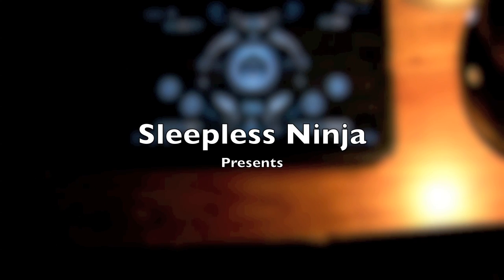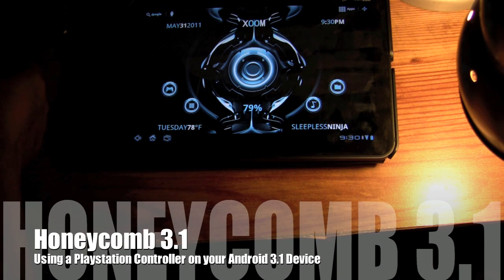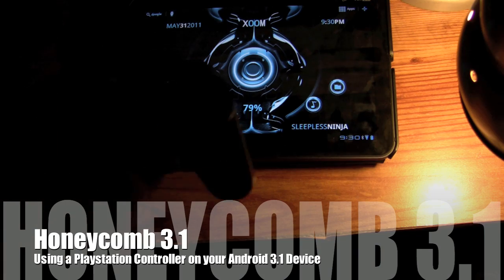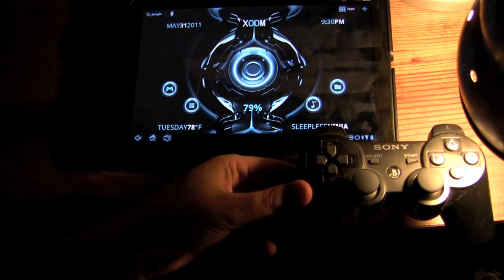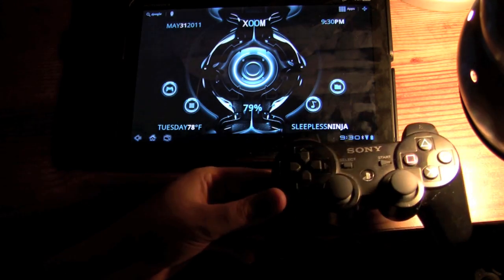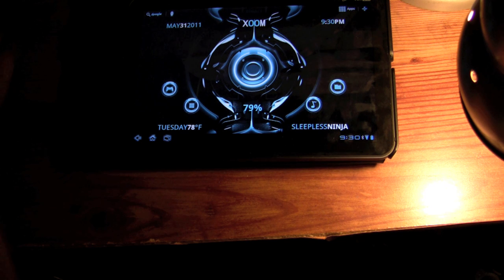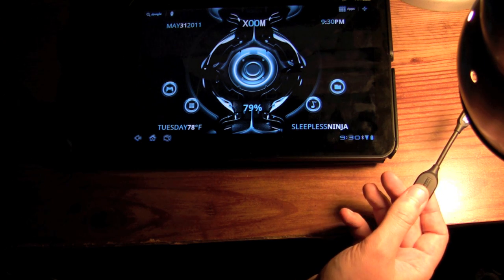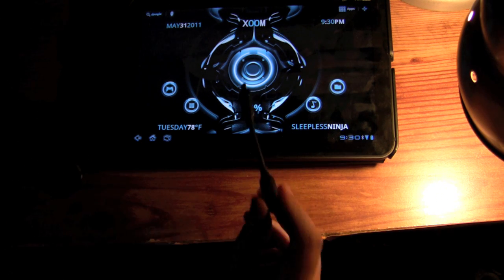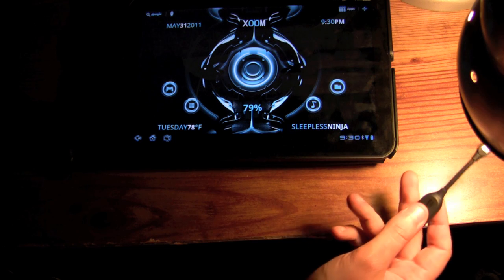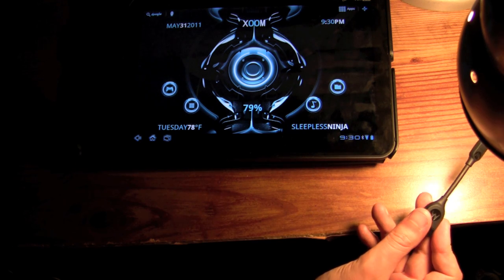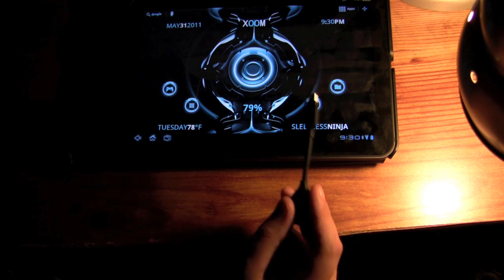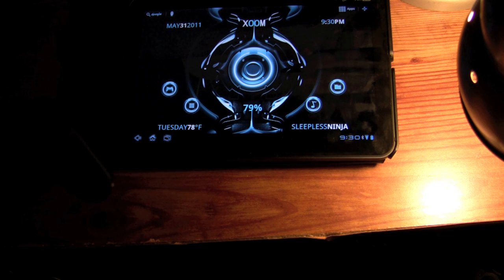Hello everyone and welcome back. This is Sleepless Ninja and today we're going to connect a PlayStation controller to the Zoom. What we're going to need to do this is of course the OTG cable. Your Android device needs to be running Honeycomb 3.1, but you do not need just a Zoom. You can use any Honeycomb device running 3.1.